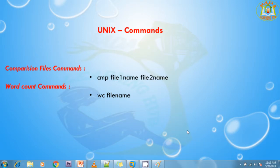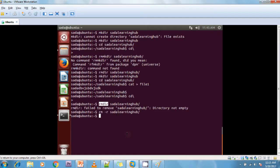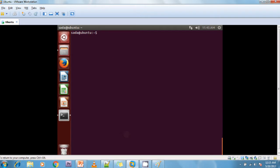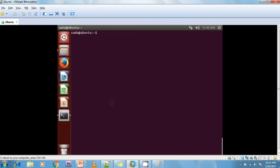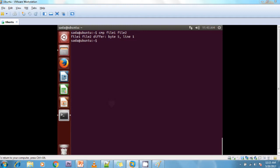Now I can show how it works. I am clearing the screen. In my directory there are two files available, that is file1 and file2. Now I want to compare the files: CMP file1 space file2. If both file contents are the same, there is no output.